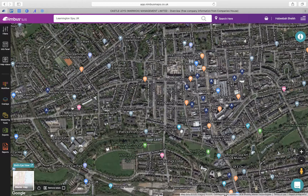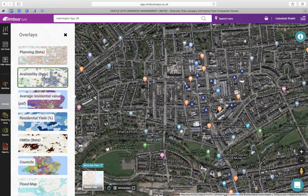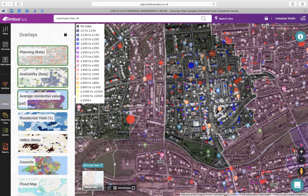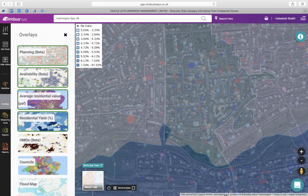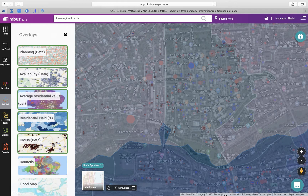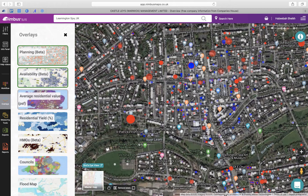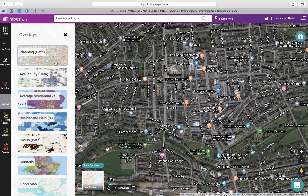Next we have Overlays. Explore our overlays that toggle on different information on the map to help you visualize site constraints and values on a larger scale. You can toggle on multiple layers by simply clicking on and off to apply them on the map, allowing you to quickly identify possible opportunities.